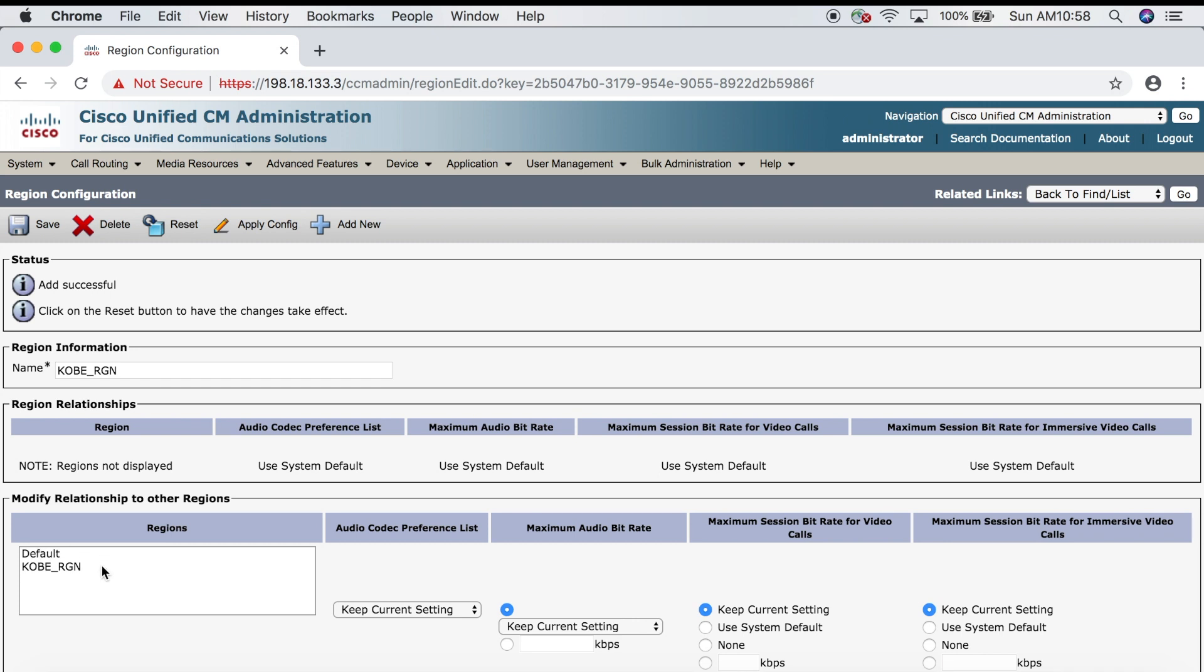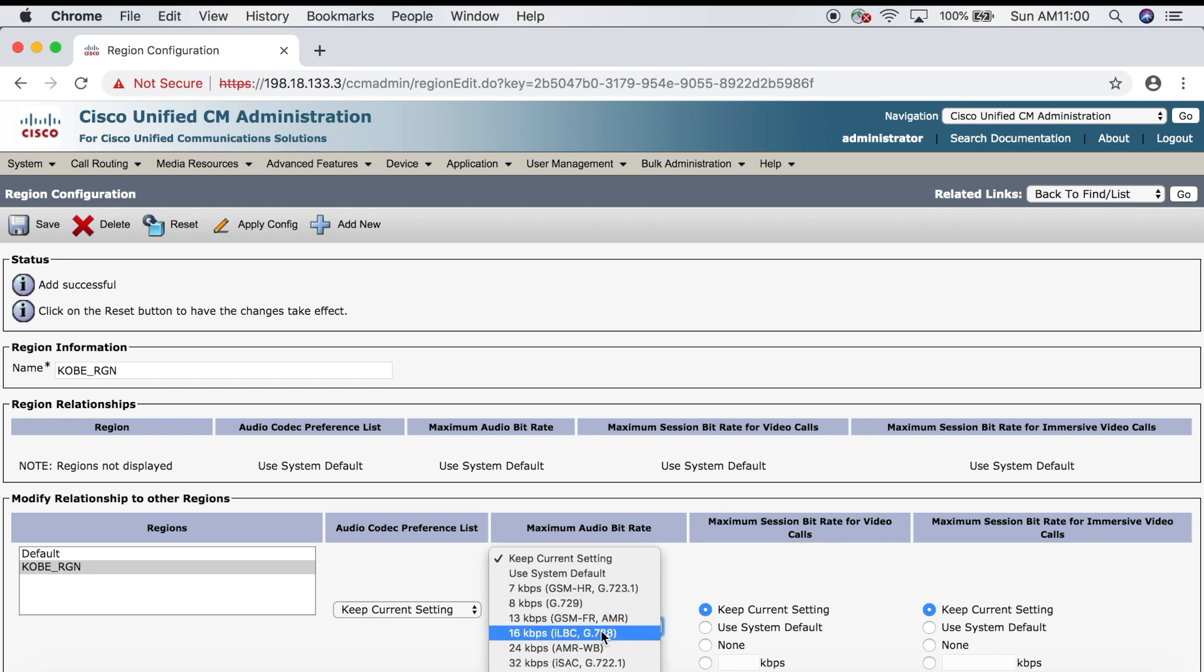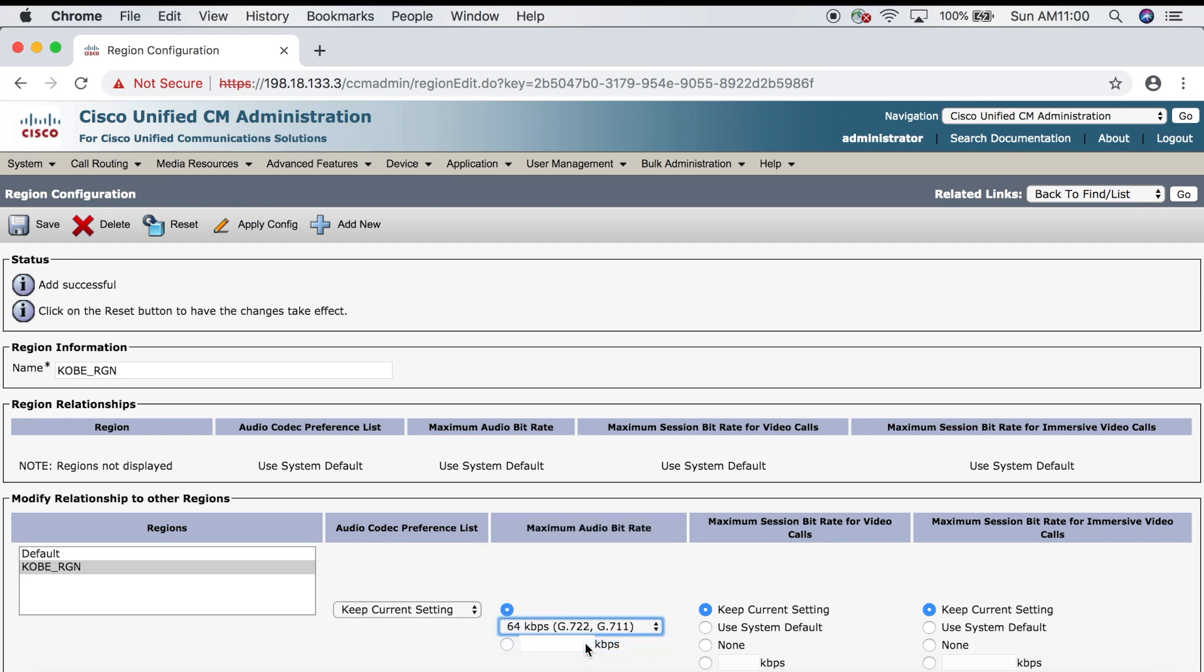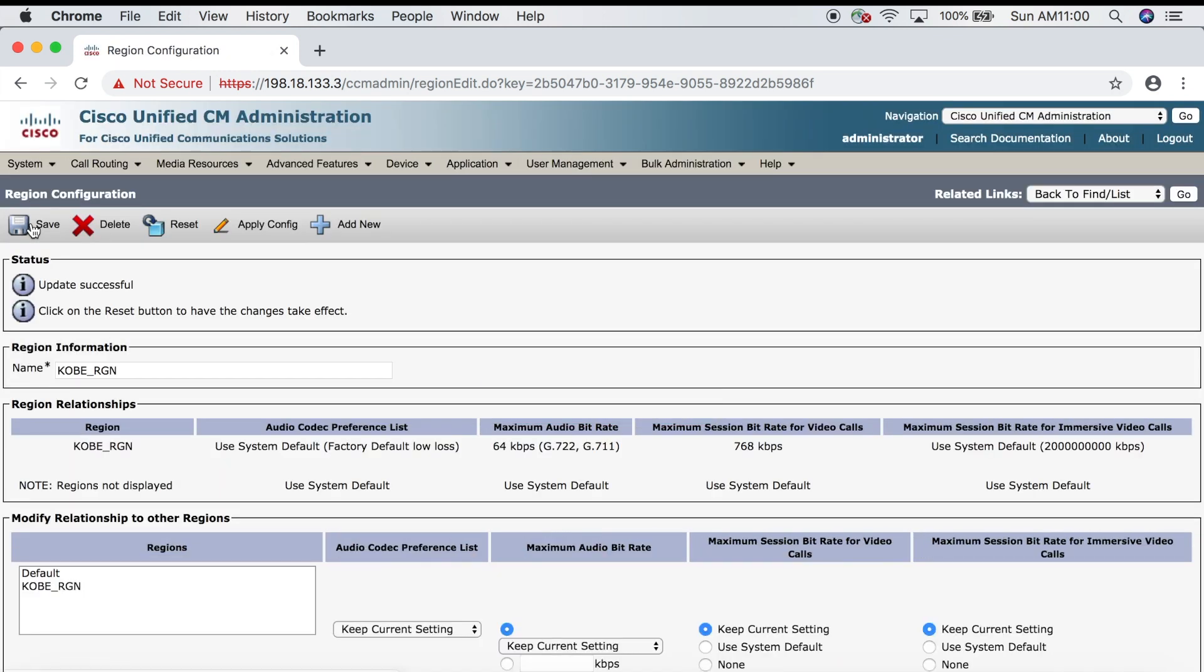I'm going to select Kobe down in the modify relationship to other regions window, then go over to maximum audio bit rate and select 64 kbps g.722 g.711 from the drop-down. Then I'm going to go over to maximum bit rate for video calls and select the bottom radio button and choose 768 kbps, then click Save. As you can see, it adds our configuration to the region relationship here in the middle. What we're saying is that when calling from the Kobe region to the Kobe region—within the Kobe region—I'm going to use these settings. By the way, knowing what these settings should be is really the subject of another video. I'll be posting that video soon.